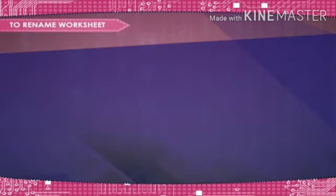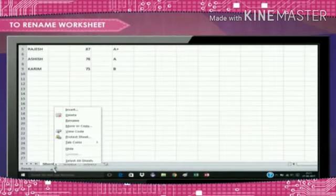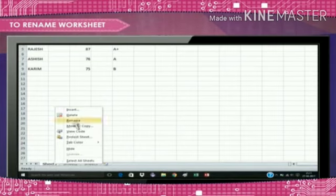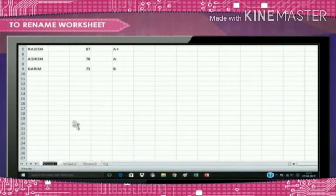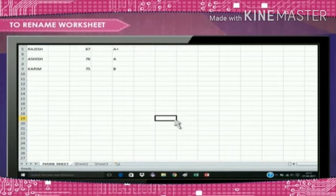To rename worksheet, right-click the worksheet tab you want to rename. The worksheet menu appears. Select Rename. The text is now highlighted by a black box. Type the name of your worksheet. Click anywhere outside the tab. The worksheet is renamed.